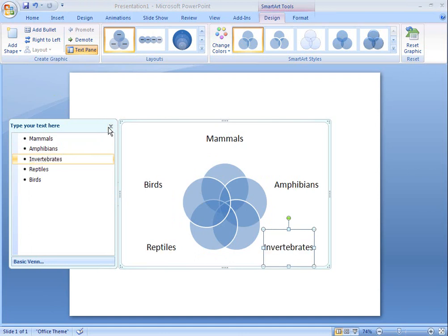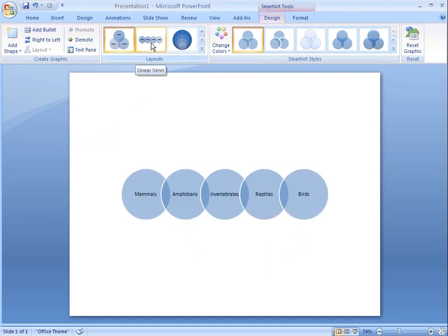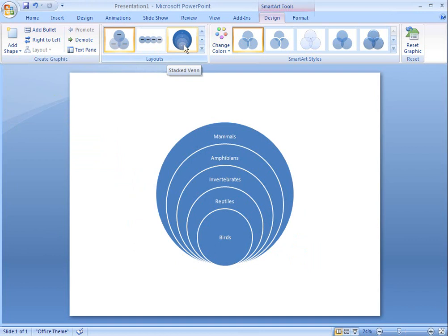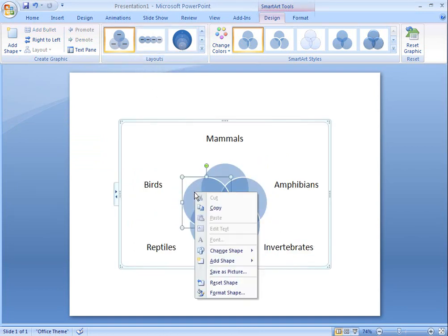If I want to change to a different style of Venn diagram, I can see a preview by pointing to the available styles. I like the layout of my Venn diagram as it is.